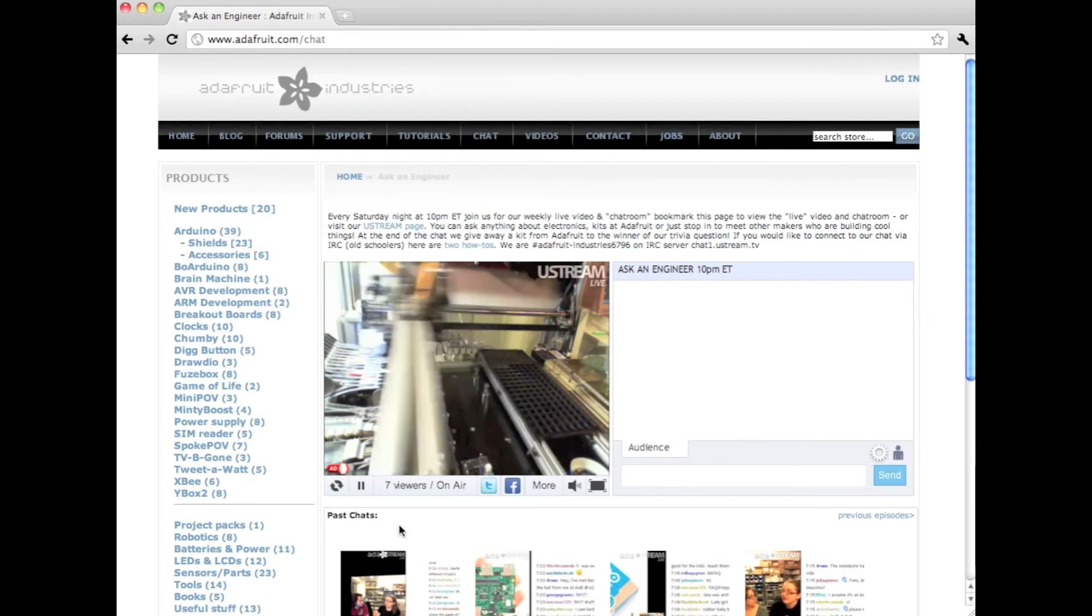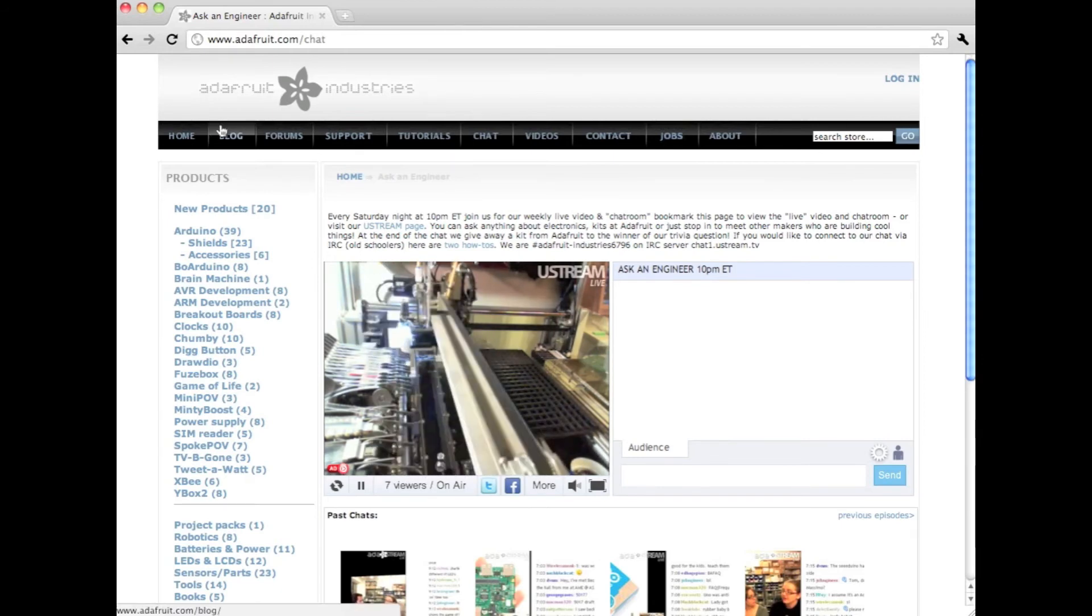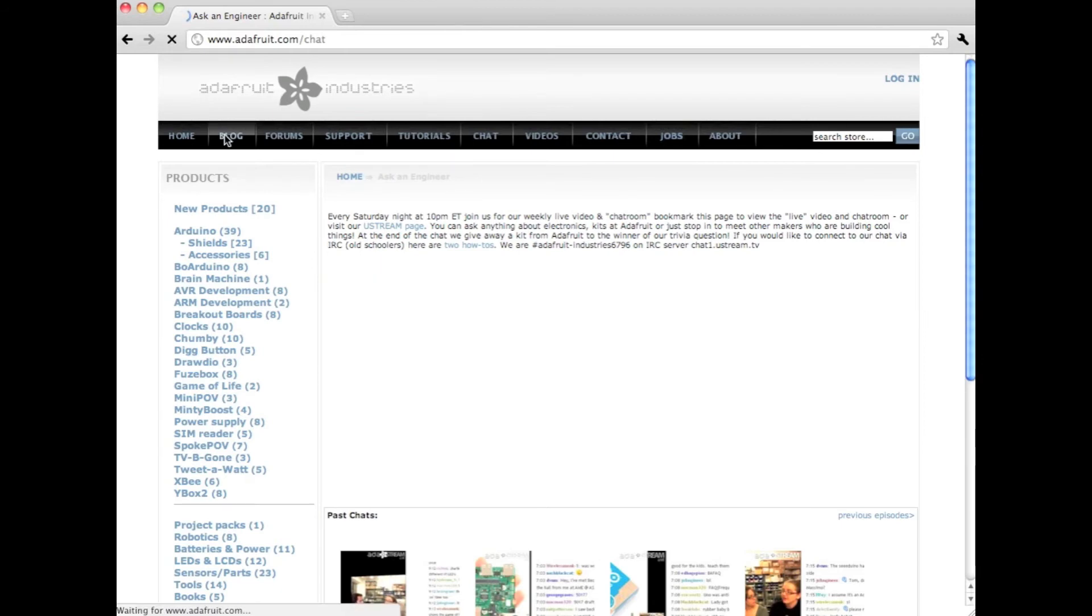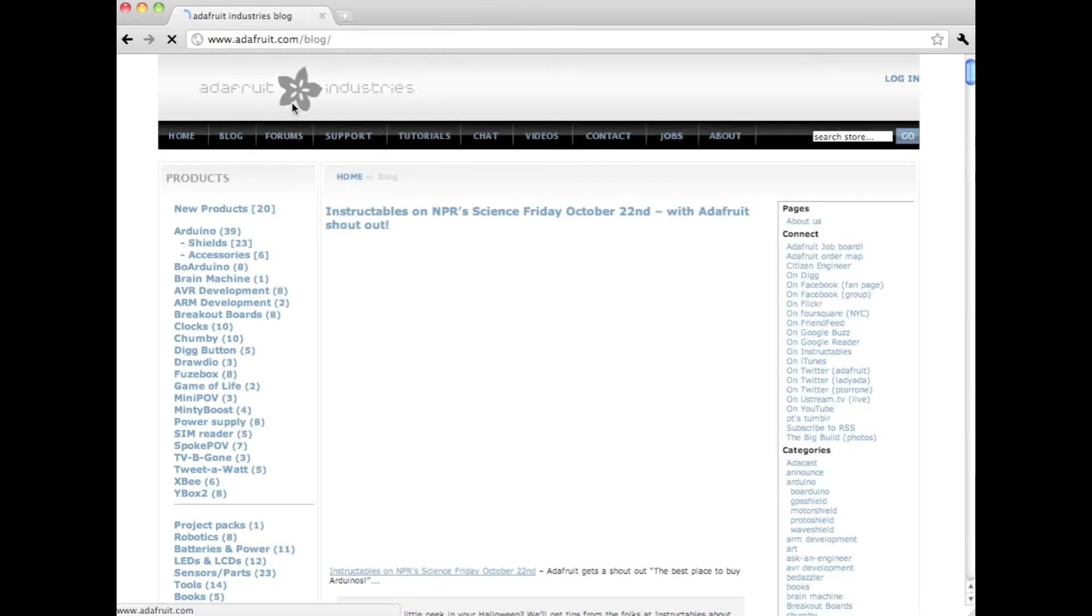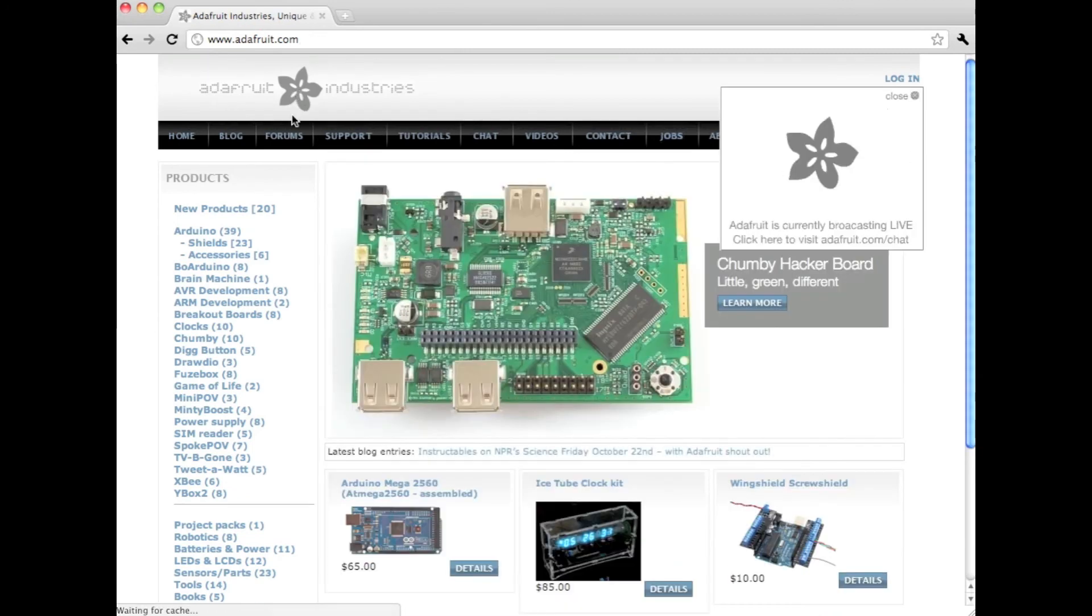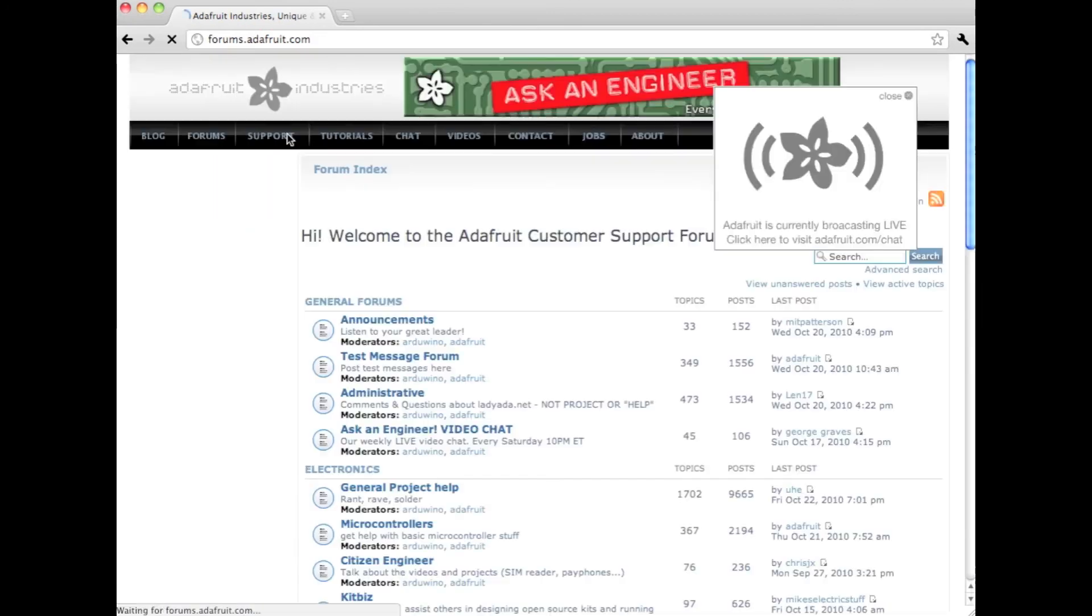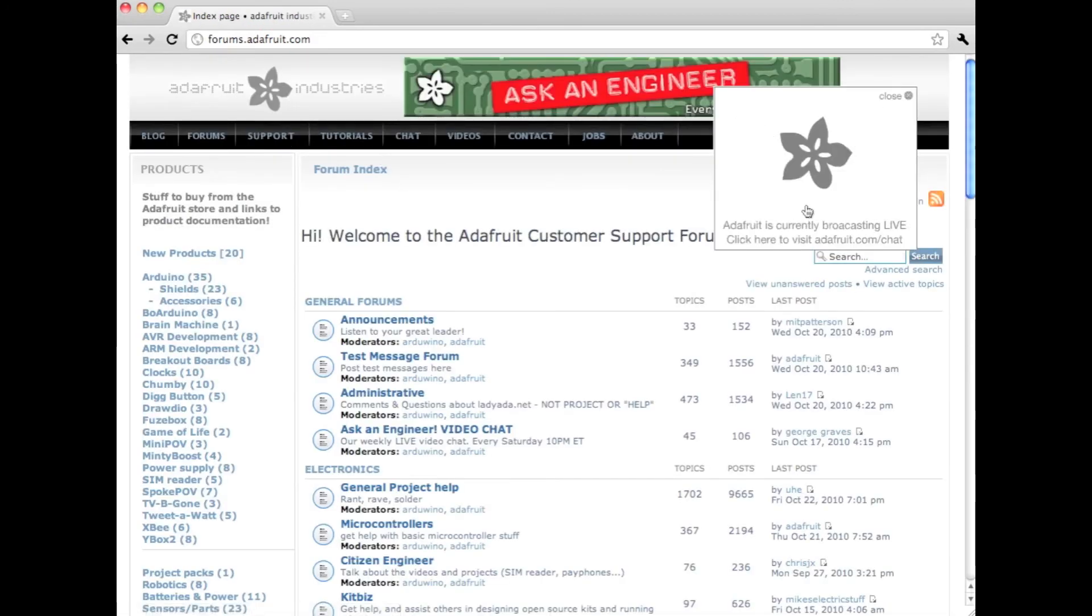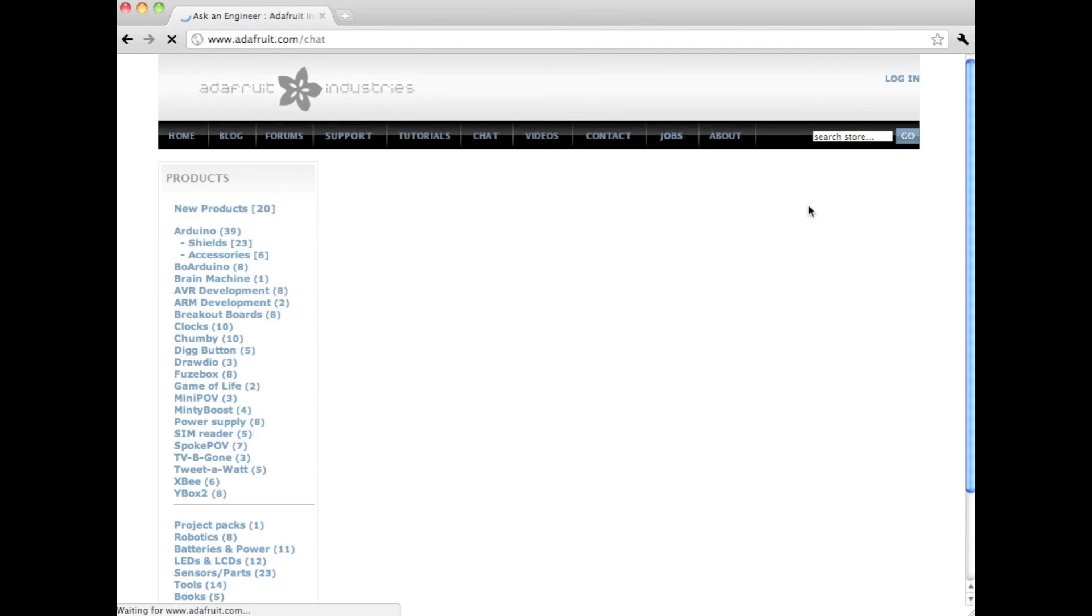So yeah, that's pretty much it. You can hop over to the blog or go back to the home page, and you'll see that it's still saying we're broadcasting live. So check it out, Ustream API.